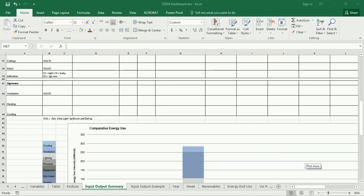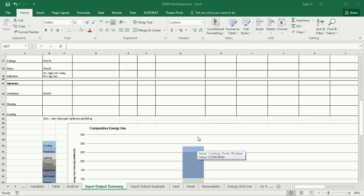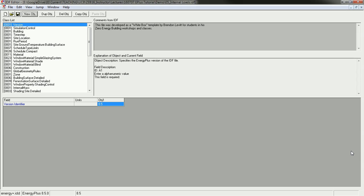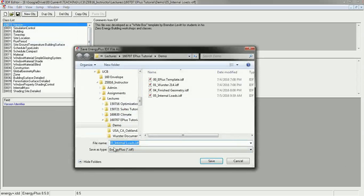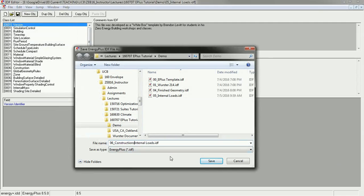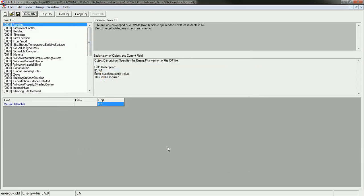Now that we've got the sense of how to do a simulation and incorporate it into the input-output summary, let's keep going with the enclosure systems. I'm going to go back to my IDF file, and I'm going to save this as 06 constructions.